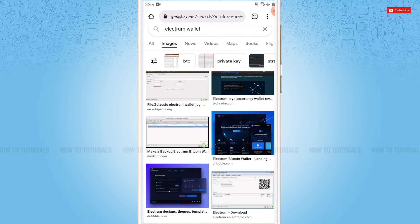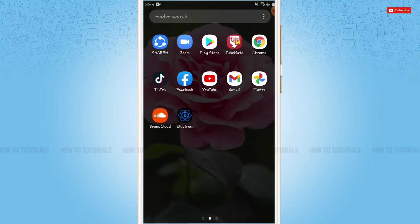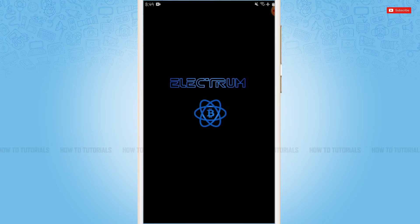First of all, you need to download and install Electrum Wallet application from the play store. Then go and tap to open the Electrum application.